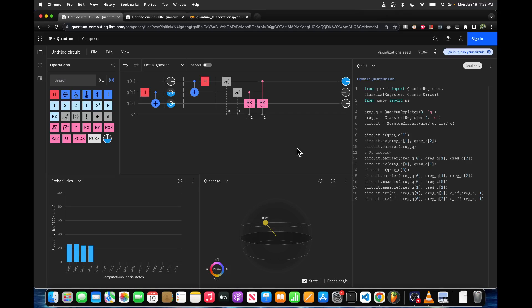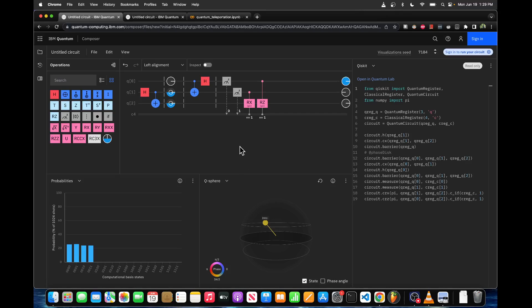Let's build the quantum teleportation circuit. The way this works, Alice and Bob get together and they entangle two qubits, qubit 1 and q2. Then Bob takes qubit 2 and goes to a different physical location. Alice keeps q1. The idea is that Alice wants to send q0 to Bob by sending it through qubit 1, and because qubit 1 is entangled with qubit 2, Bob will get it on qubit 2.